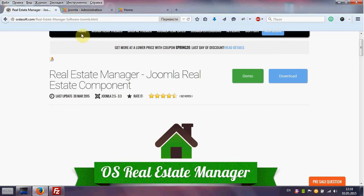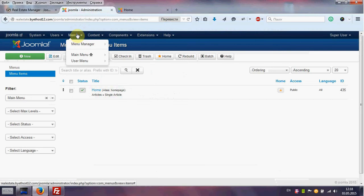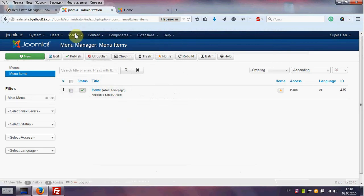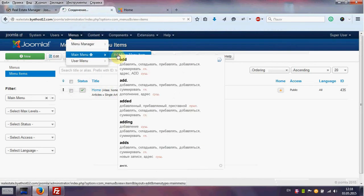First we need to go to Joomla Admin area. Choose menu and main menu, then add new menu item.